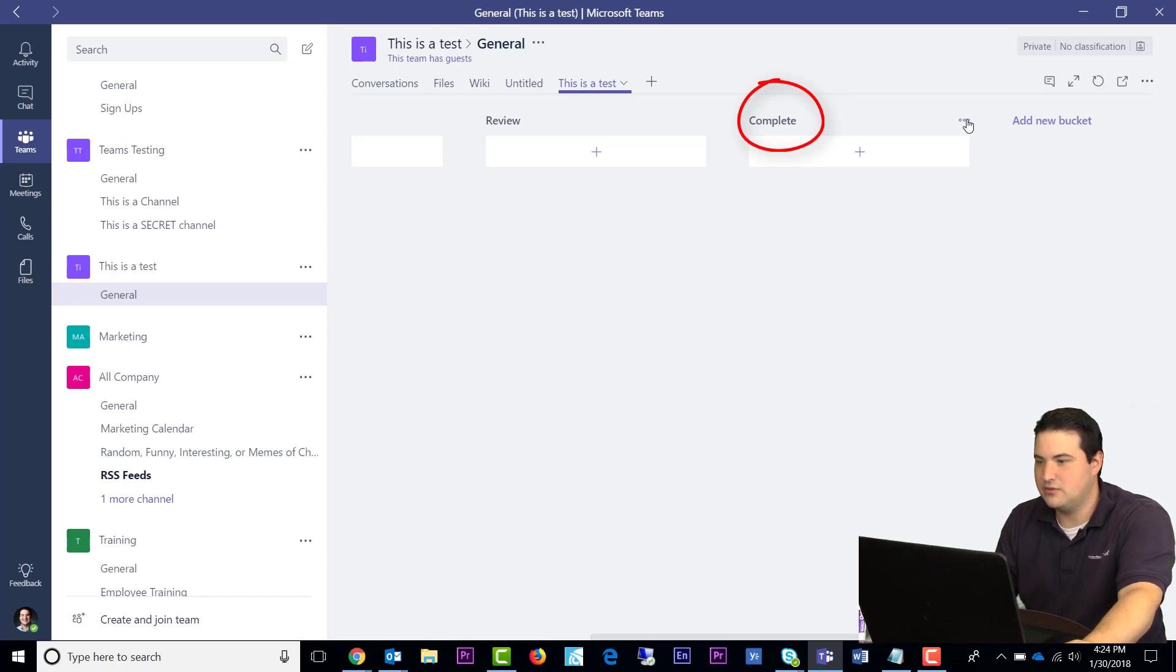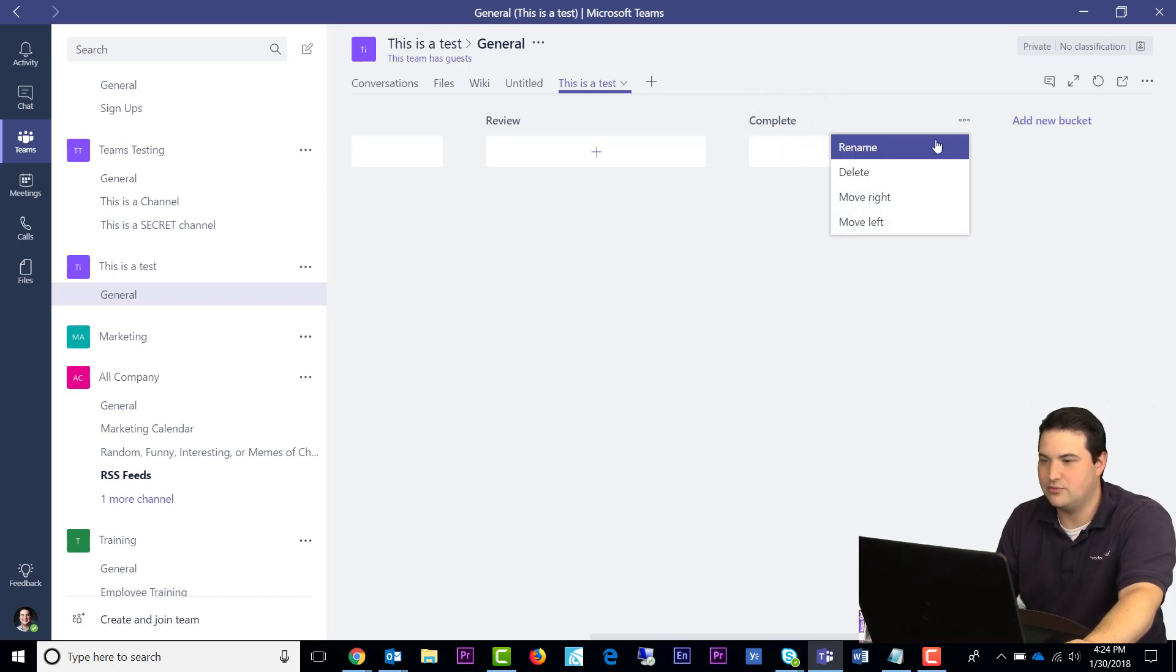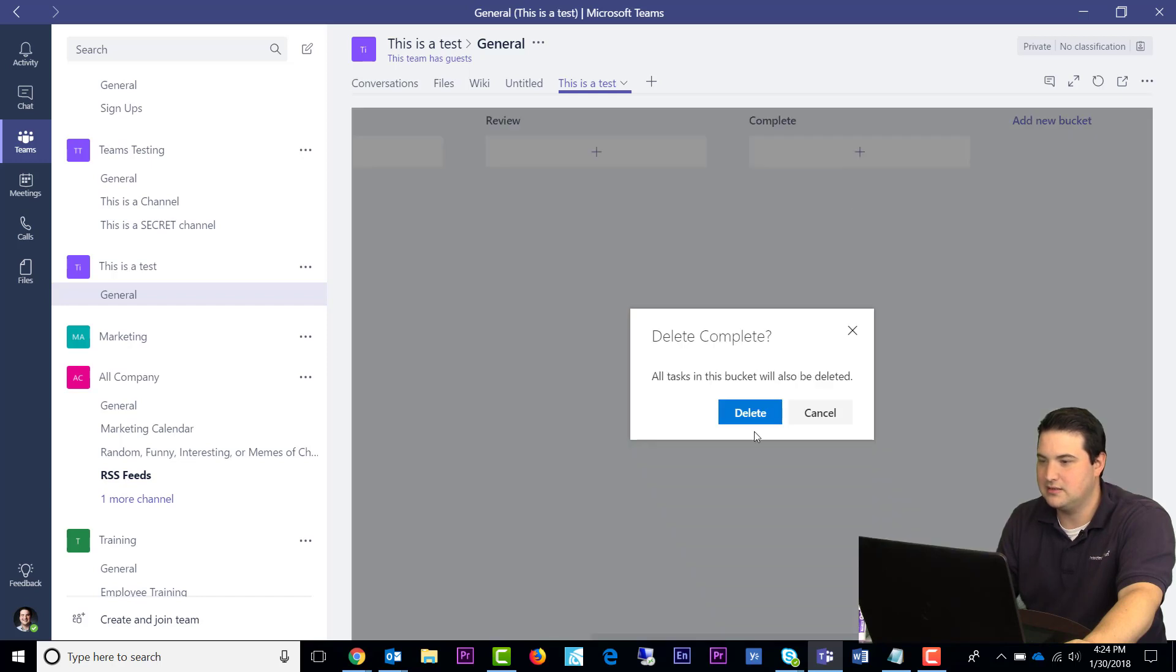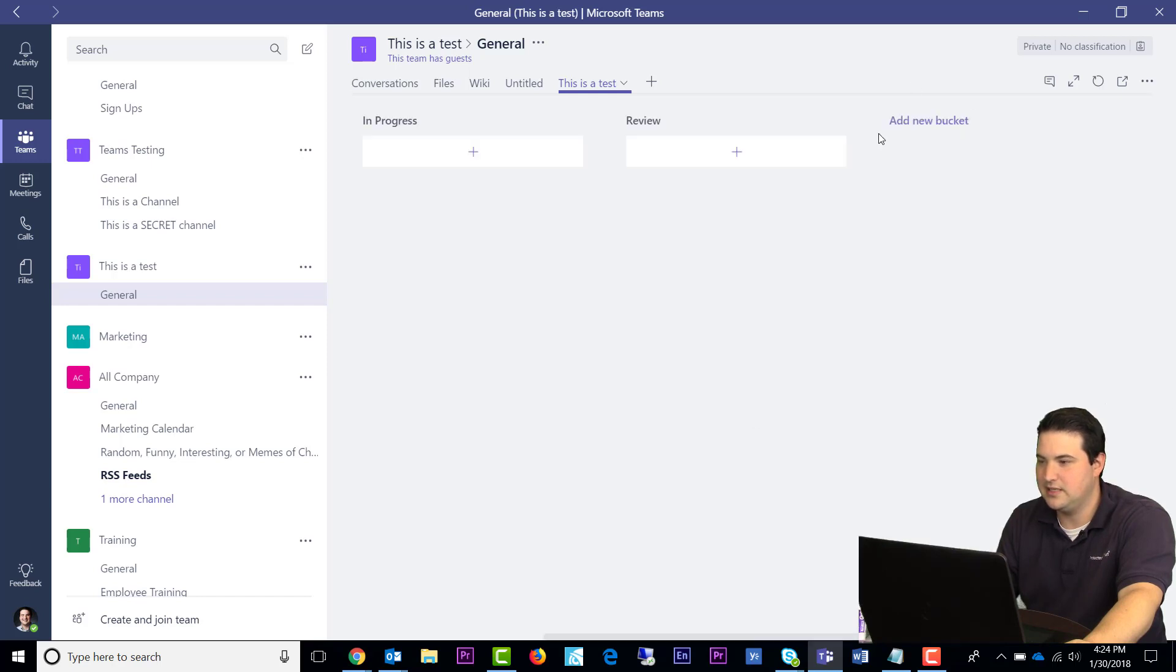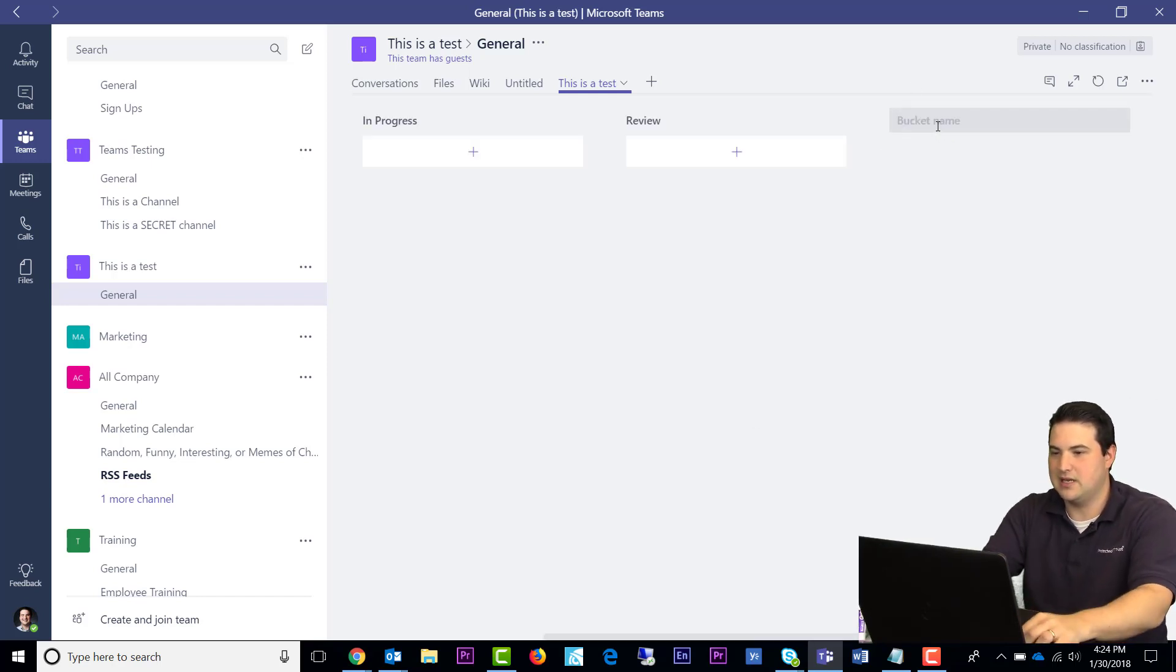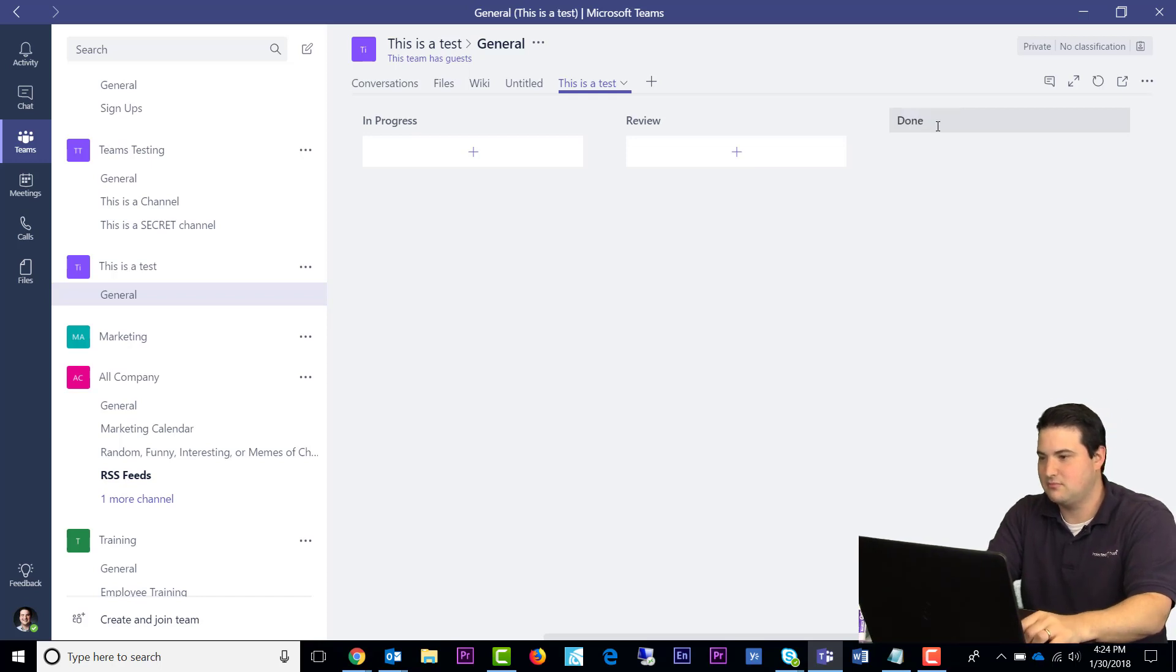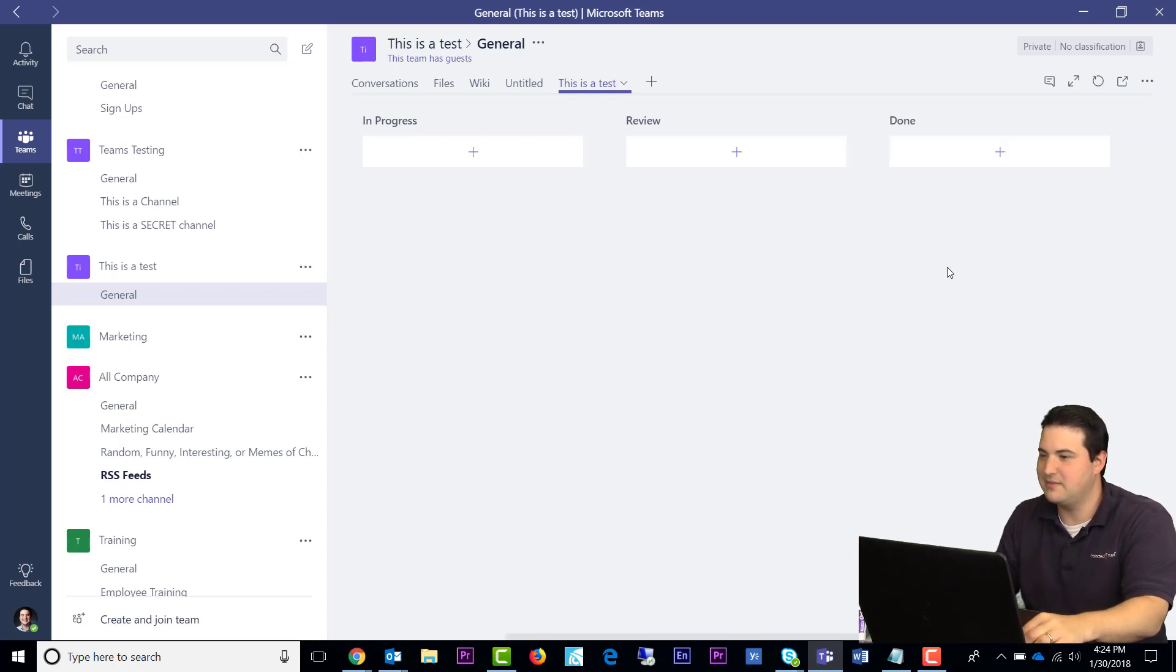If I wanted to remove buckets or rename them, I'll click on the ellipses and click Delete. If I want to add a new bucket, I'll click New Bucket and name. I don't have anything better than Complete, so I'm going to name it Done.